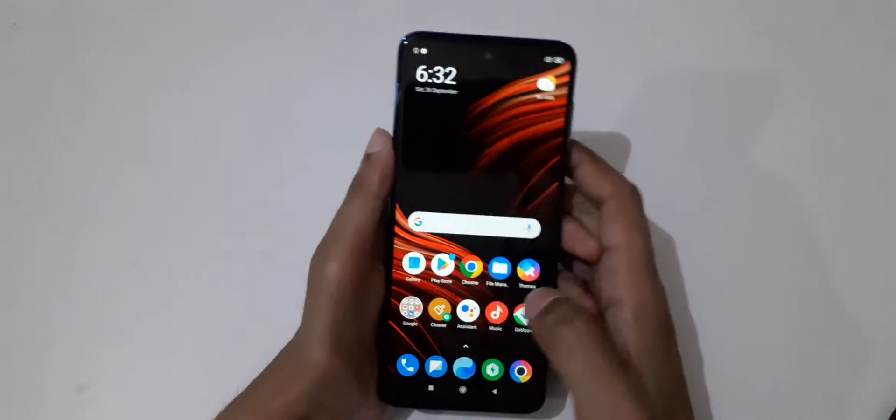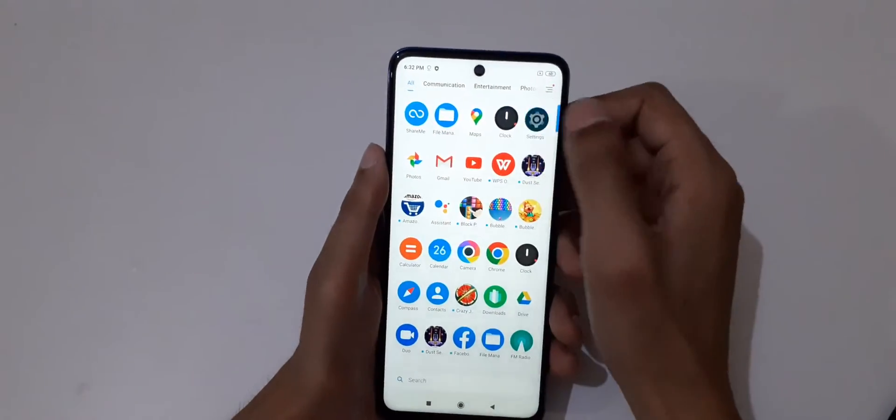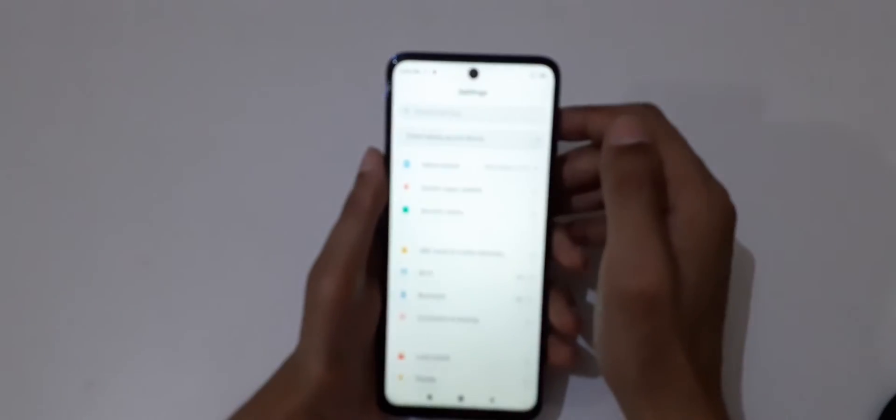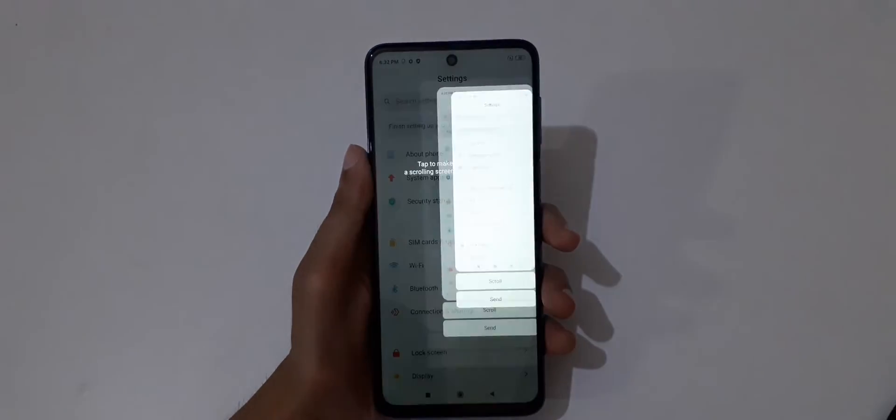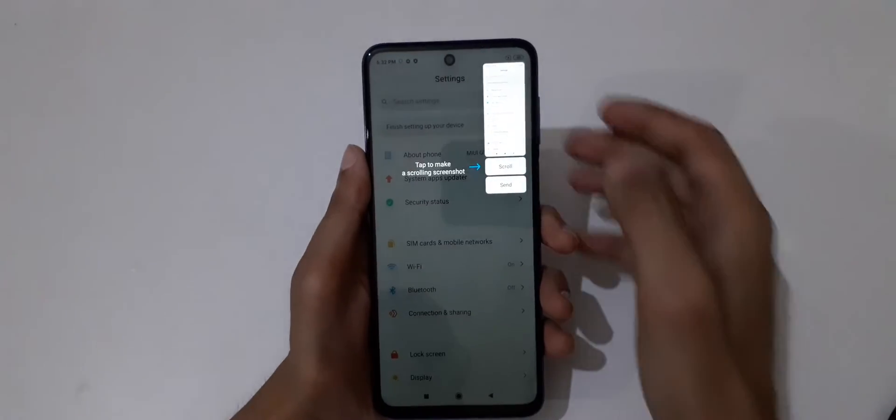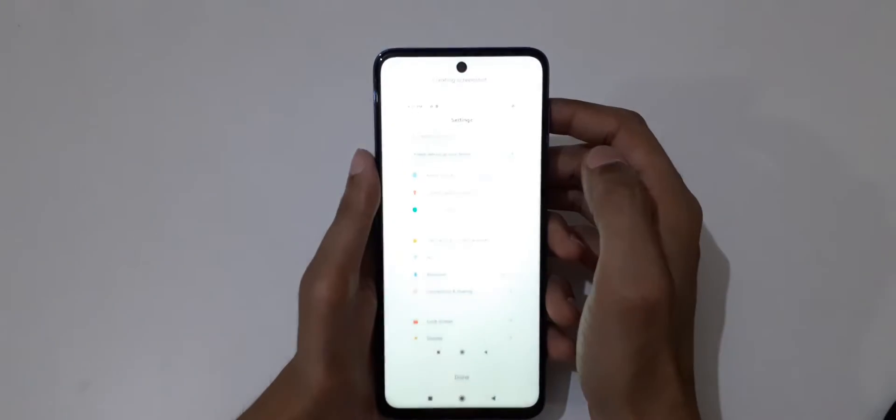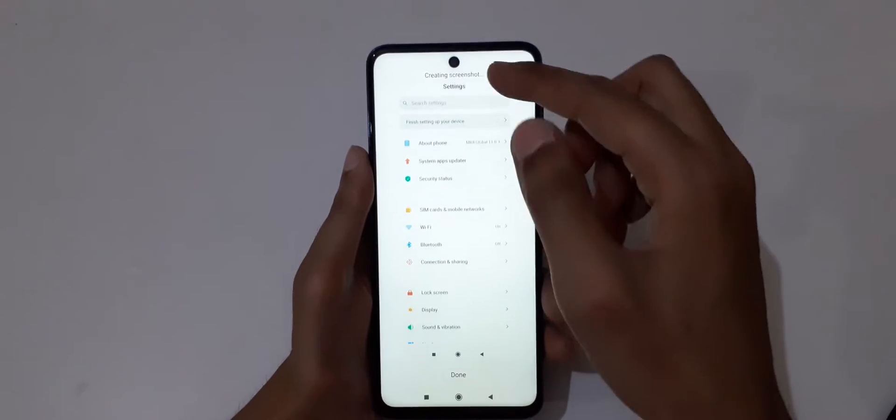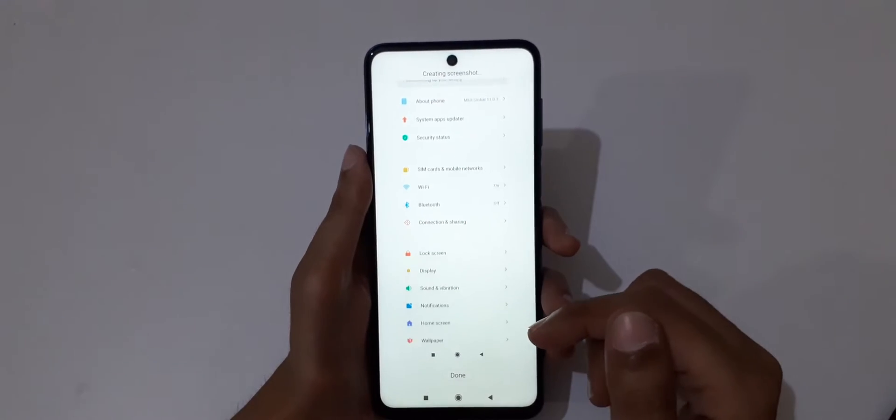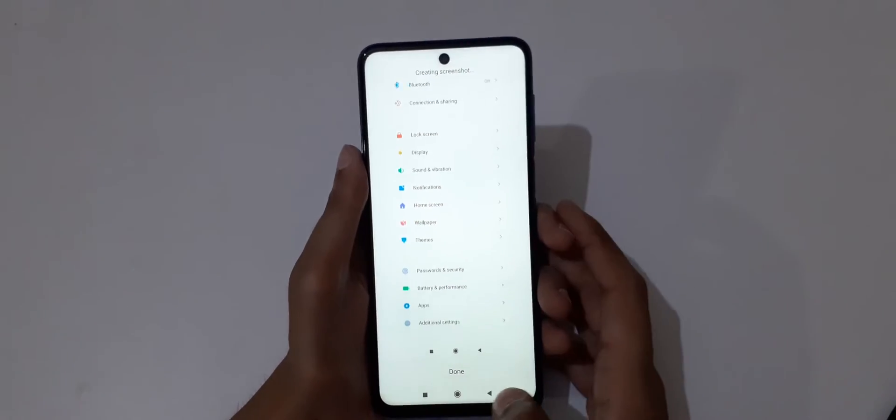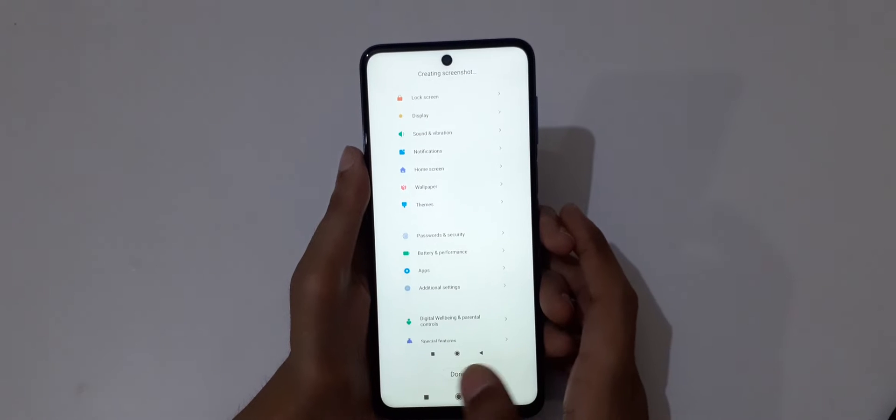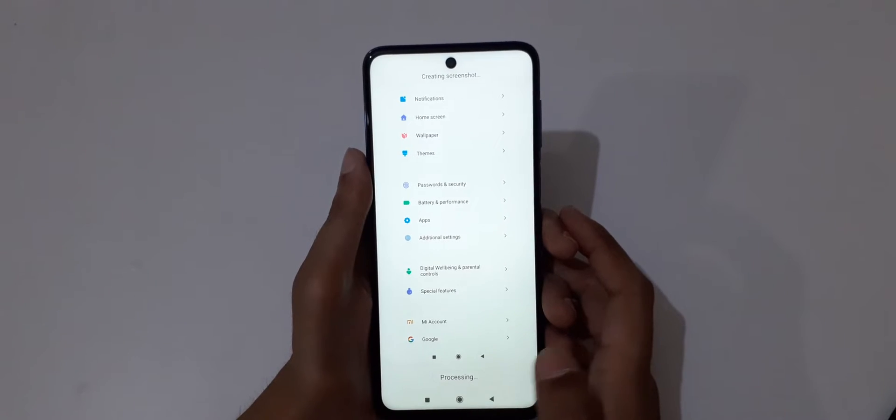You can also take scrollable screenshots. Just tap on scroll and you can see it starts taking the screenshot. When finished, tap on done.